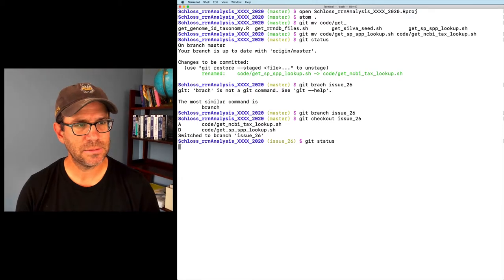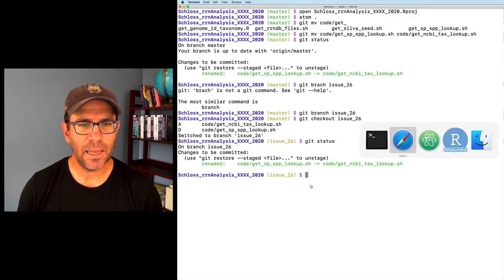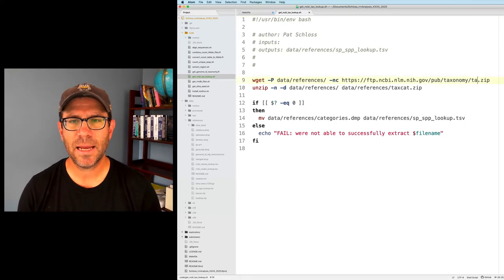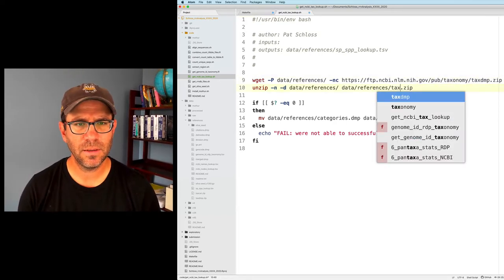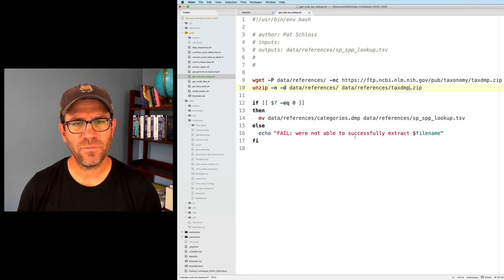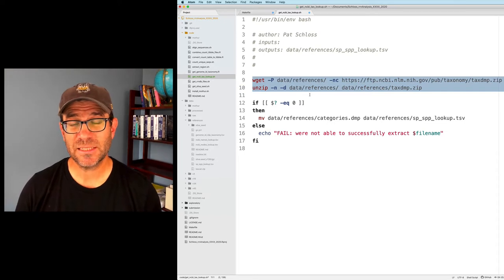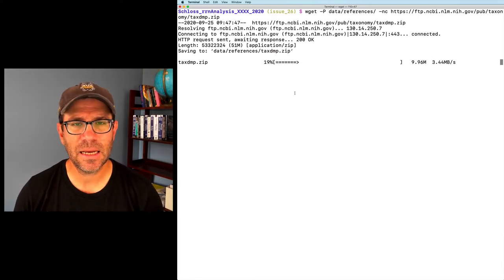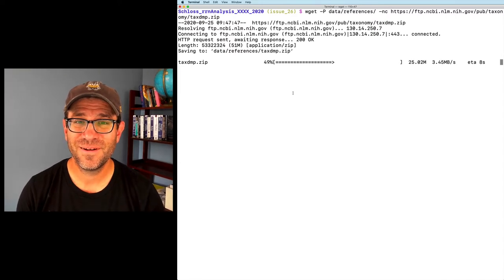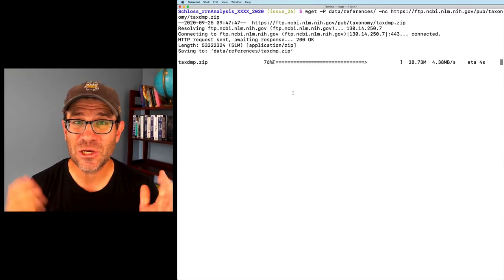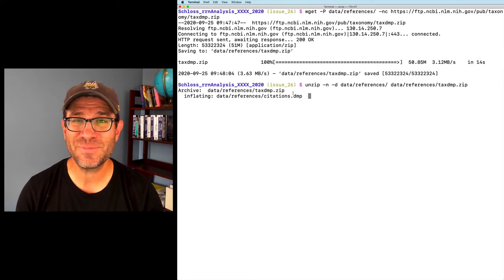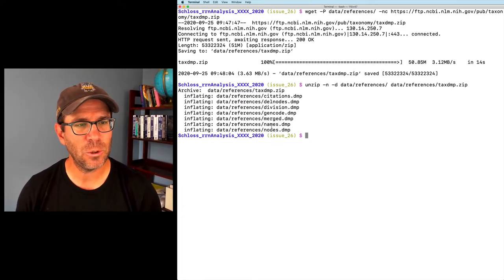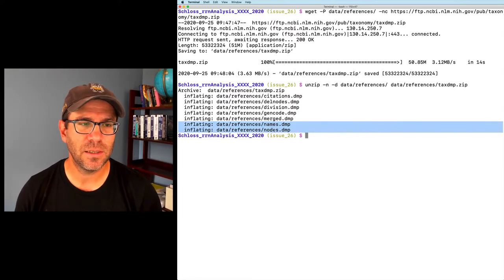After checking out issue 26 and confirming the rename in `git status`, I go look at `get_NCBI_tax_lookup`. I want the tax.dmp file, not tax_cat. I'm not sure what output files I'll want yet, so let me run these two lines to see what we get. We retrieve from NCBI — this takes a couple seconds. While this is downloading, it's a good opportunity to like and subscribe to the channel.